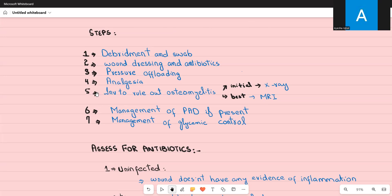The fifth step is to rule out osteomyelitis. A diabetic patient can develop a skin wound and infection, but as the wound goes deeper it can involve the bone and lead to osteomyelitis — bone infection. You need to rule this out because it changes your management. The best test is MRI, but the initial investigation is X-ray. If osteomyelitis is found on X-ray, no MRI is needed; otherwise, proceed to MRI.